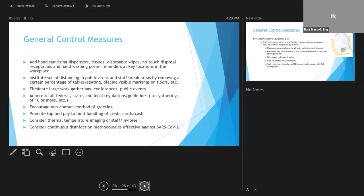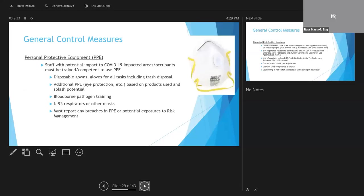There are technologies that are available now that actually continuously clean the environment and are effective against SARS-CoV-2 so that you're not only as effective as your last deep cleaning. These systems work continuously so that if anyone enters the site, the virus is pretty instantaneously deactivated.